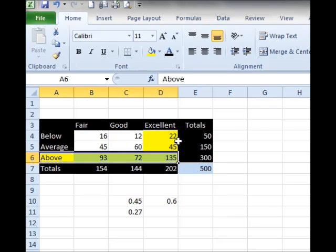Our formulas say that joint probability is the product — we multiply together the individual probability of one event times the conditional probability of the other event. The way they express it in the book is: the probability of A multiplied by the probability of B given A. I know, it's a bit tricky.